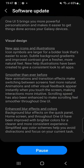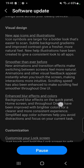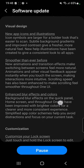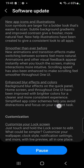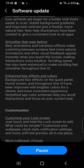It says a visual design — so there's a new visual design, new app icons and illustrations. Icon symbols are larger for a bolder look that's easier to scan. Subtle background gradients and improved contrast give a fresher, more natural feel. New help illustrations have been created to give a consistent look across all apps.